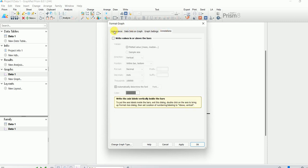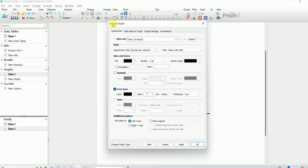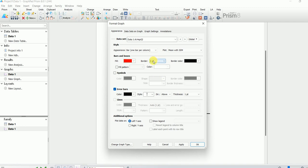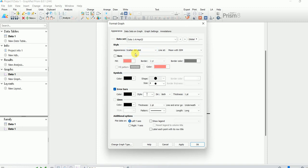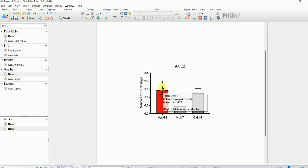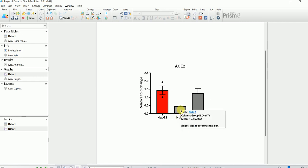Under Appearance for HepG2, to change the color go to Bar and Boxes Fill and select a color — I'll select red. Then also select Scatter Dot as the plot type and keep the error bars as they are, then hit OK. The color has changed and now we have scatter dot bars. We can do the same for the other graphs by going to Change Format Graph and selecting the next data set.